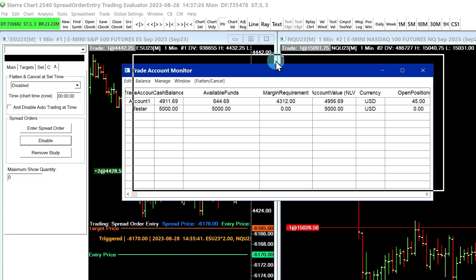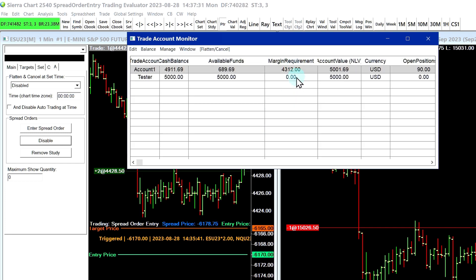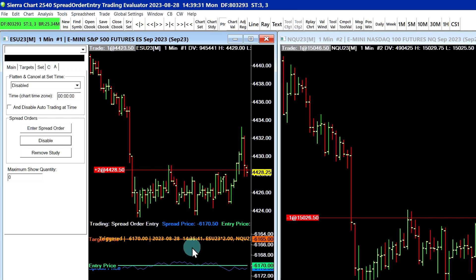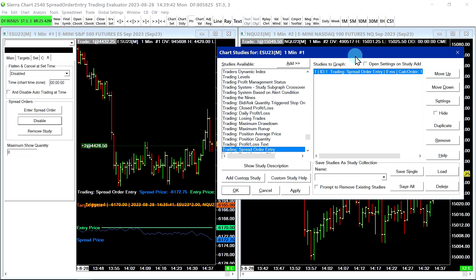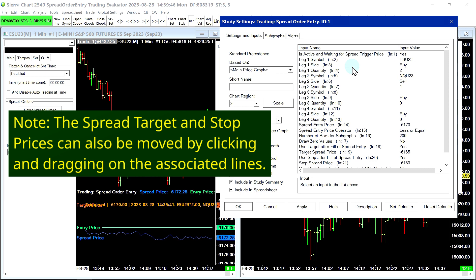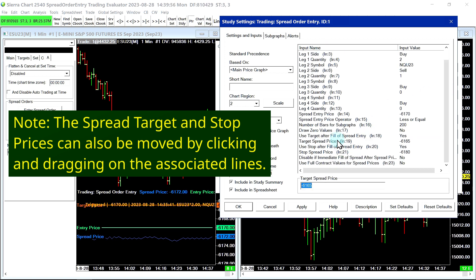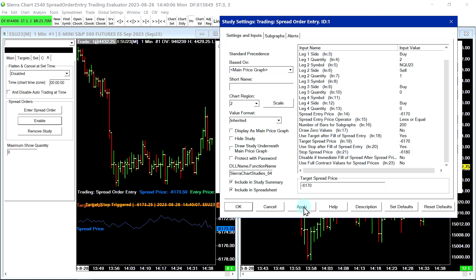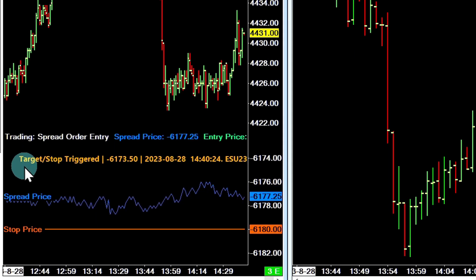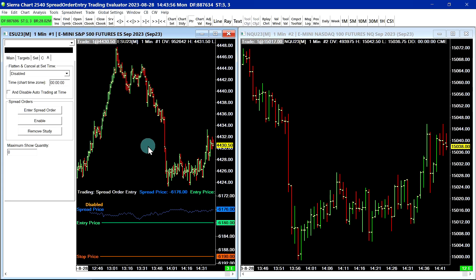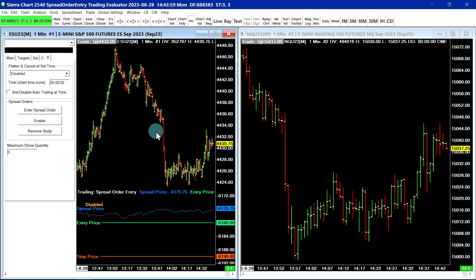I'll open up the Trade Account Monitor by going to Trade, Trade Account Monitor. I also wanted to demonstrate that there is a high margin requirement for this position here — whereas with an exchange traded spread, normally there is a reduced margin. So next I'll move the target price by a few points just to get out of this trade. I'll press F6 on the keyboard, move things over a bit, then double-click on the study. I'll select the target spread price and move it down to 6170. And it seems our target was triggered — the message says 'Target/Stop Triggered'. That is a basic demonstration of how the spread order entry study works in Sierra Chart.